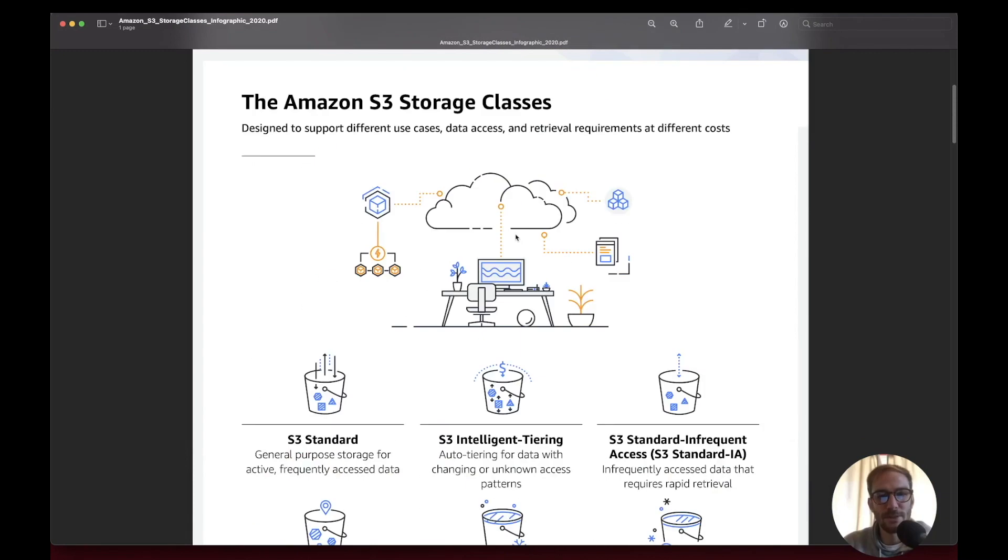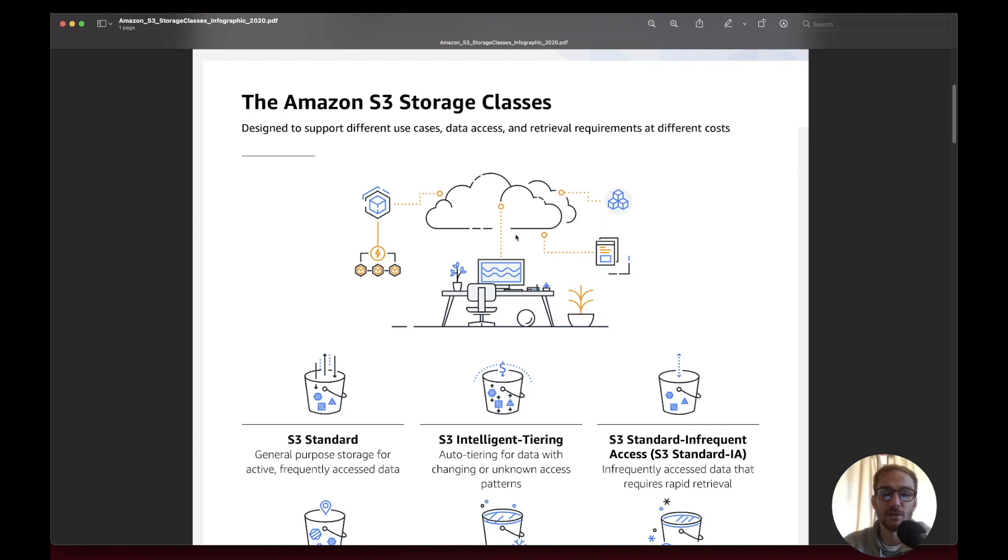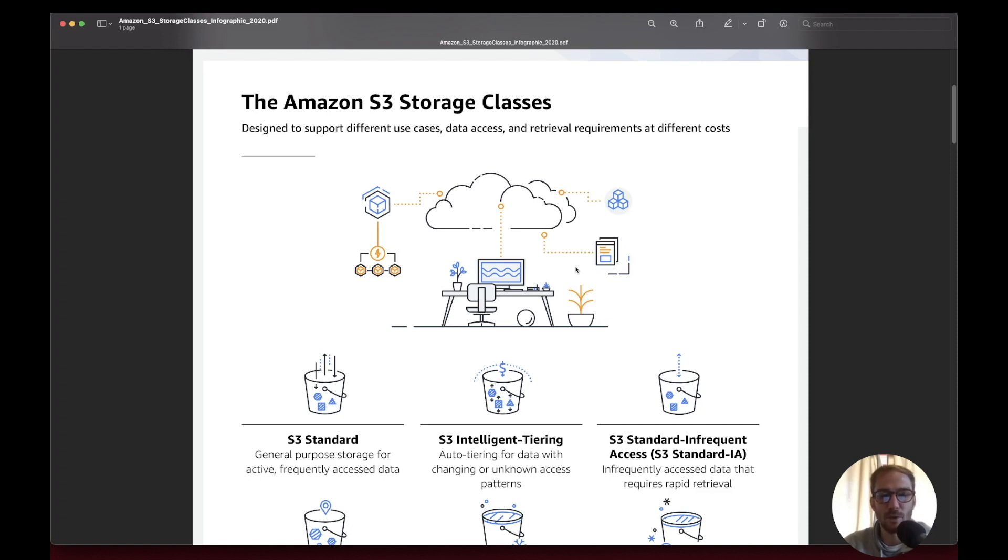I hope this video was useful for an introduction on S3. The next video will be around S3 security, S3 encryption, S3 versioning, and life cycle management. Stay tuned and remember to subscribe to get notifications for new videos. Thanks again for watching and see you on the next one. Cheers!